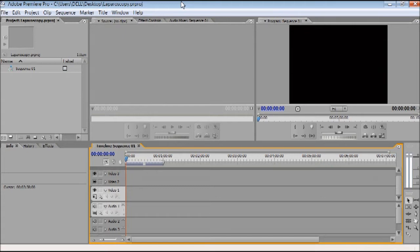One of the biggest limitations of Windows Movie Maker is that it cannot make video-in-video. Other limitations include titles, credits, and different types of captions. But in Adobe Premiere the sky is the limit. I am going to demonstrate how to make a simple, clean picture-in-picture video-in-video for laparoscopic movie making.